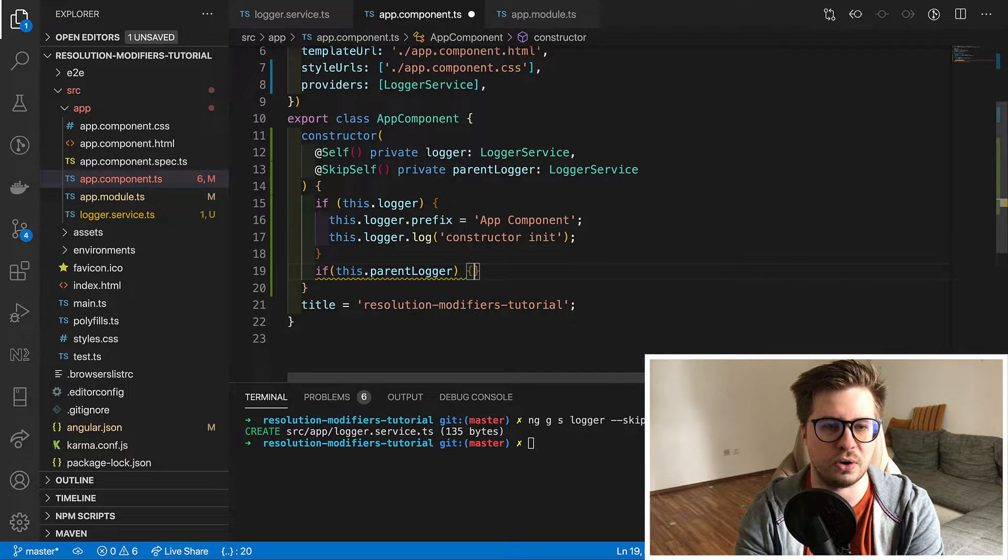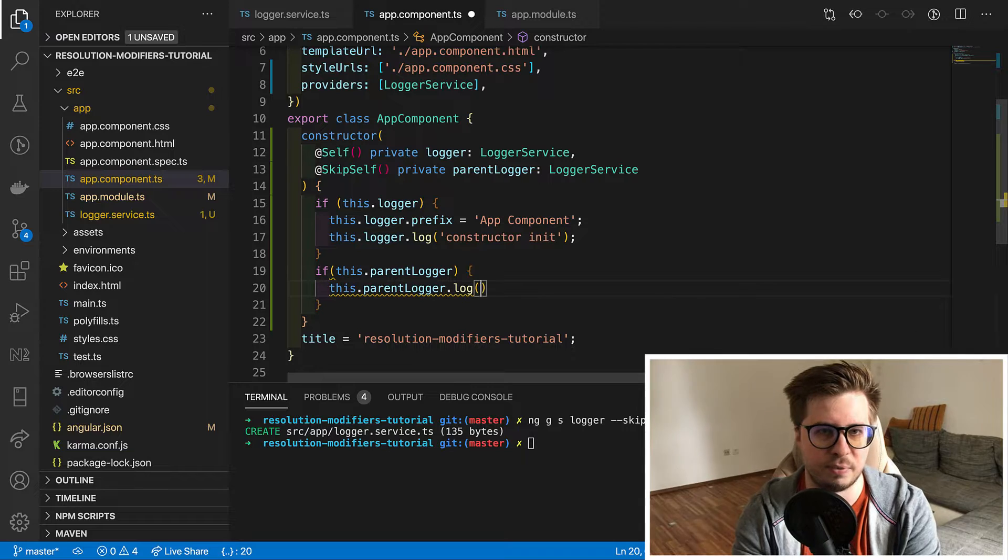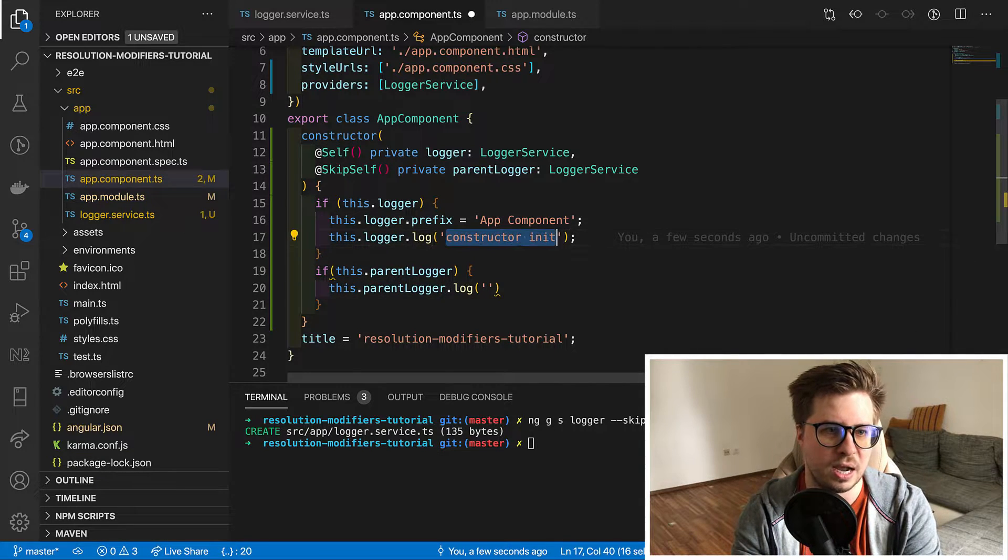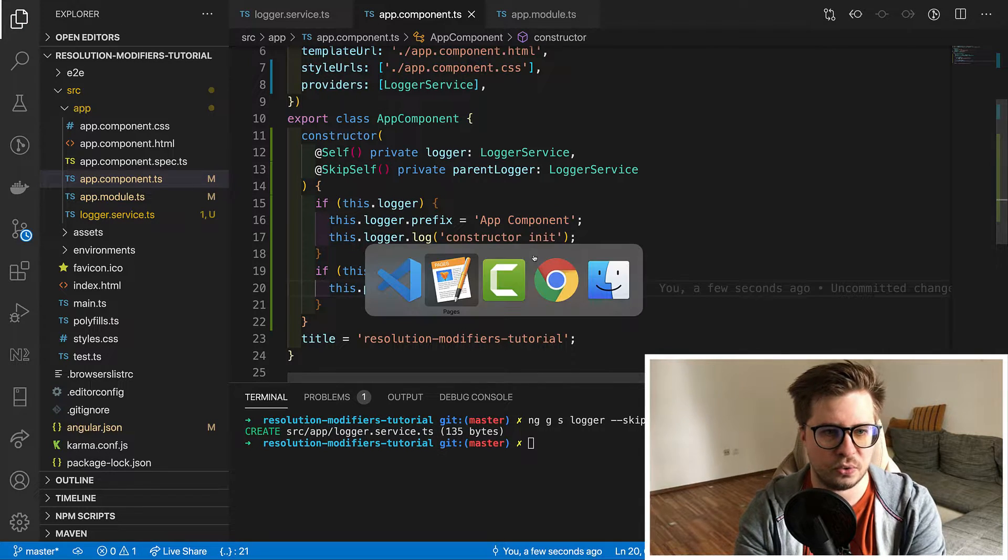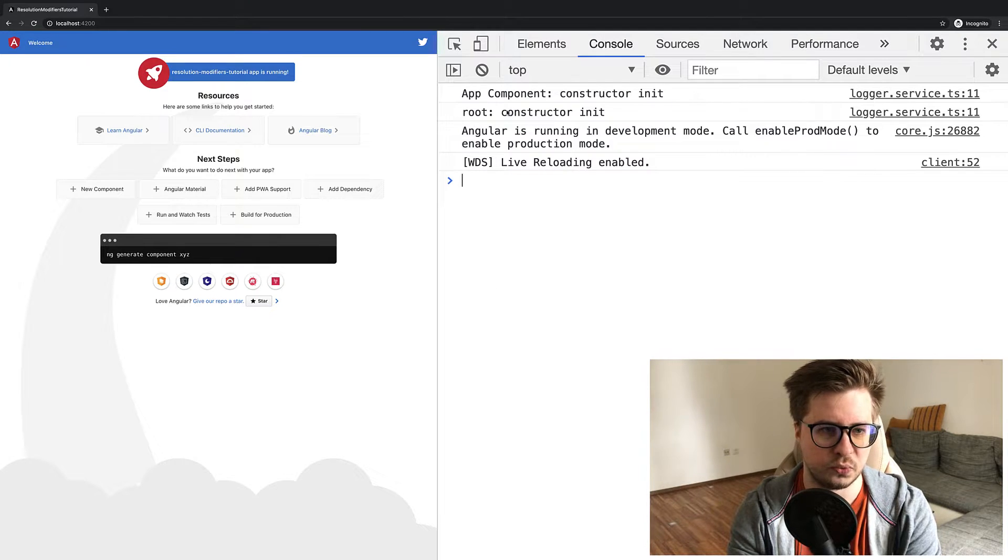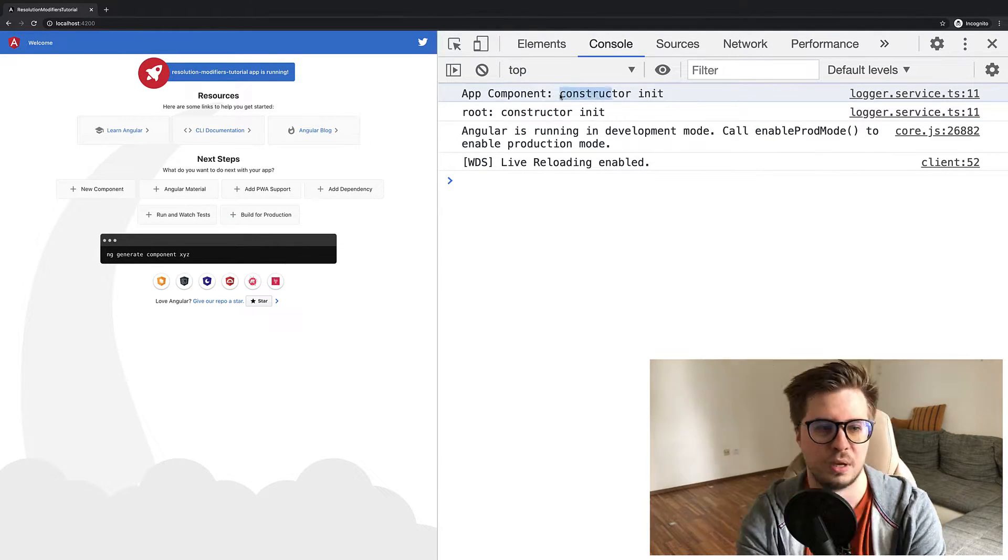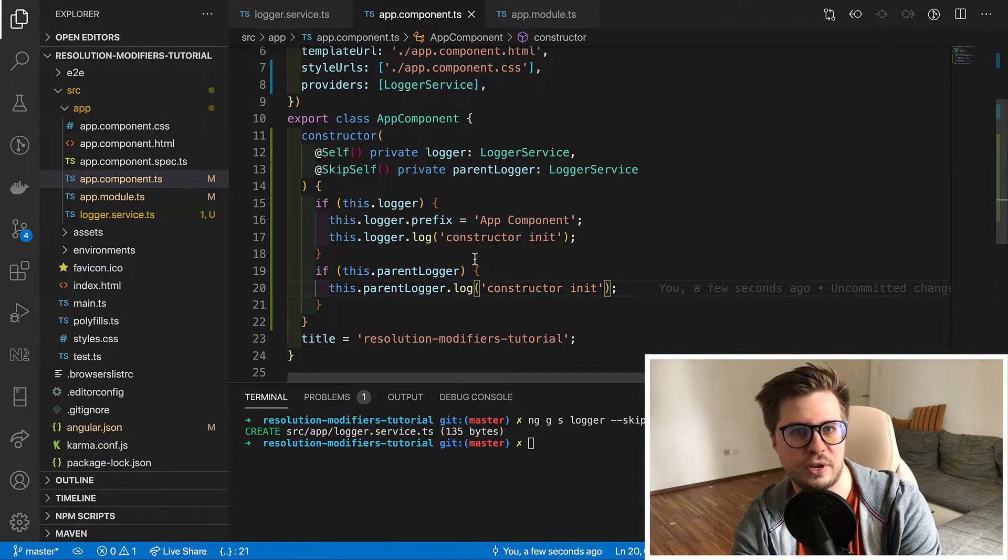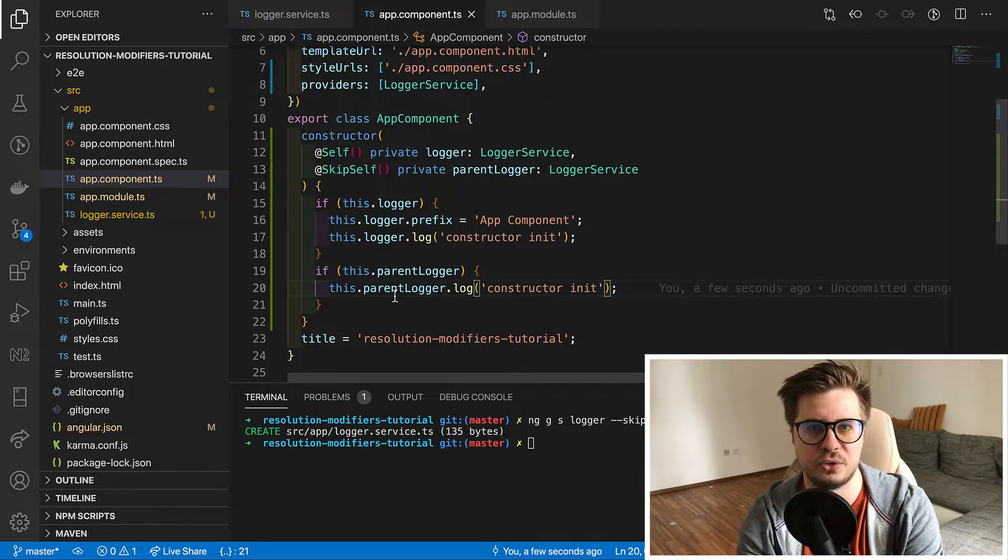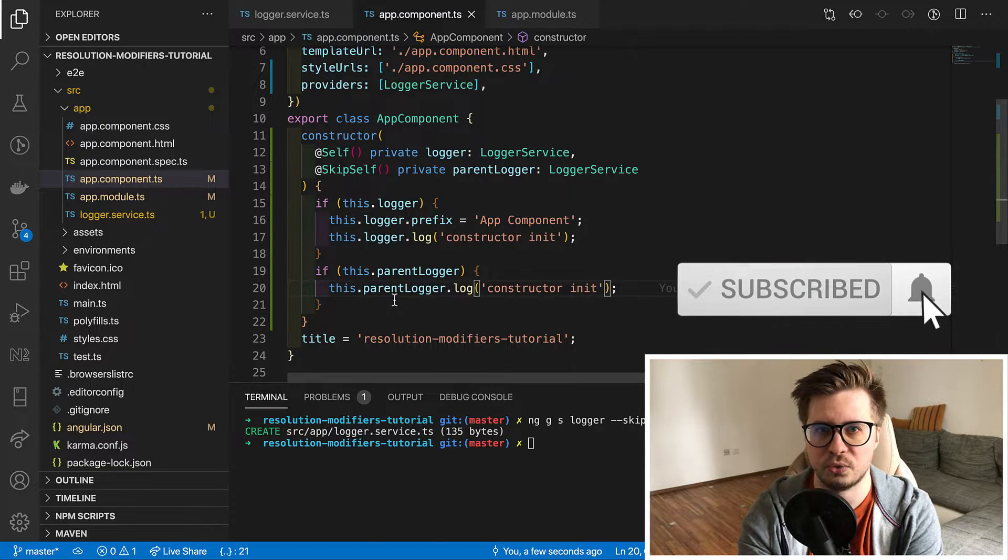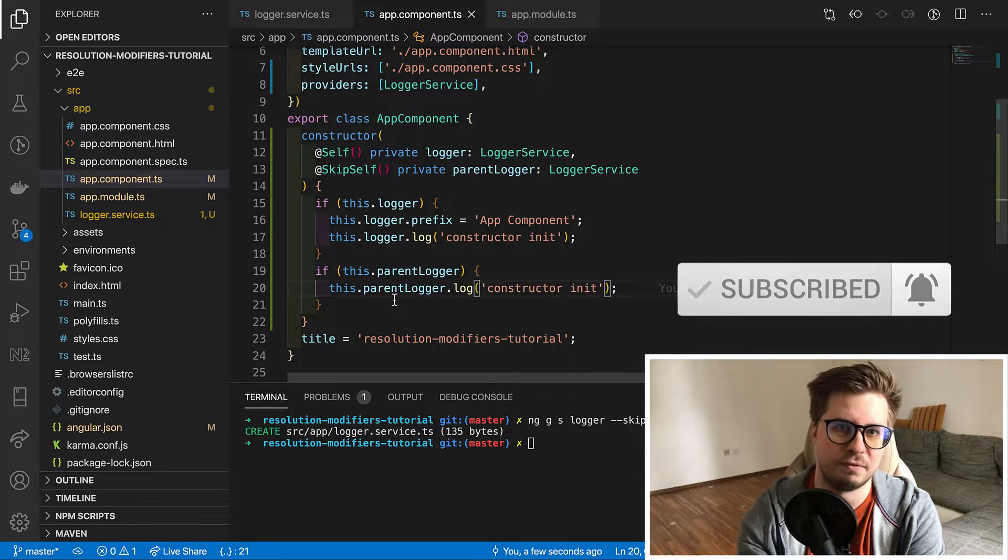And in the method we will be able to see the prefix. And if our theory is right we should see prefix root. So let's go to the browser and here we go. And we see in the console that we have prefix root. So yeah that's it about skip self as you can see it really straightforward. And just use it in case if you need to skip the current injector and start to resolve dependencies from parent and above.